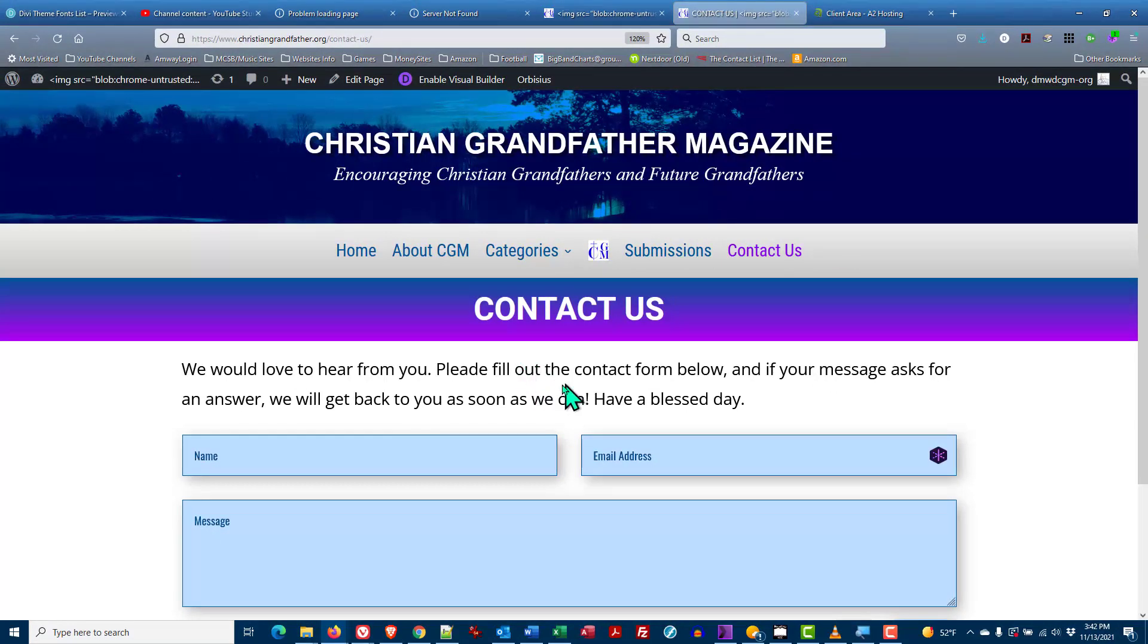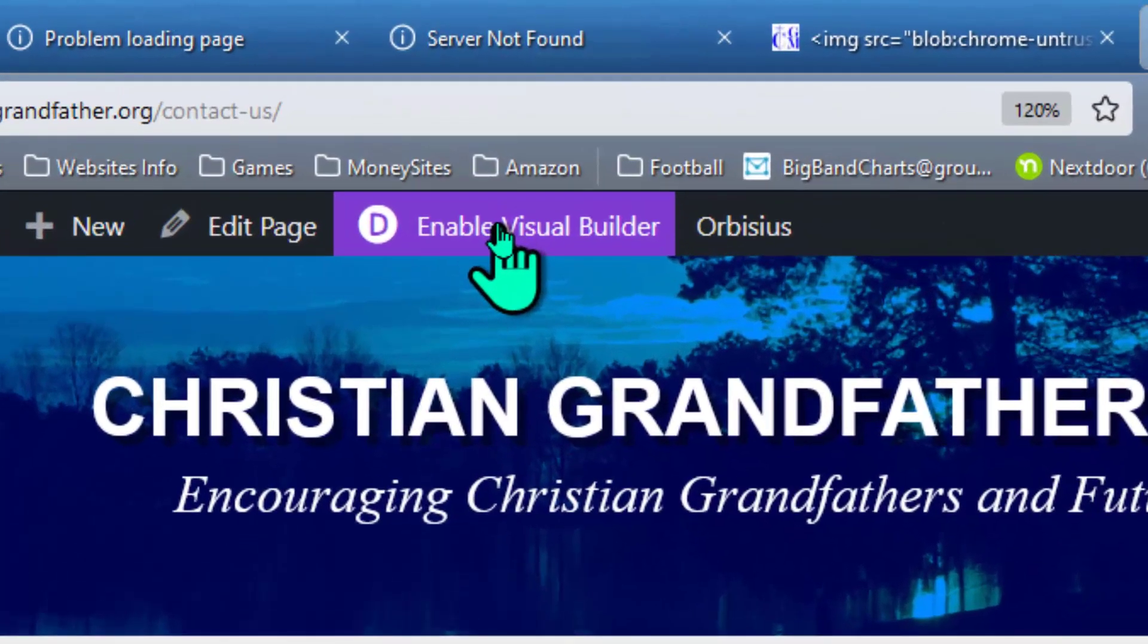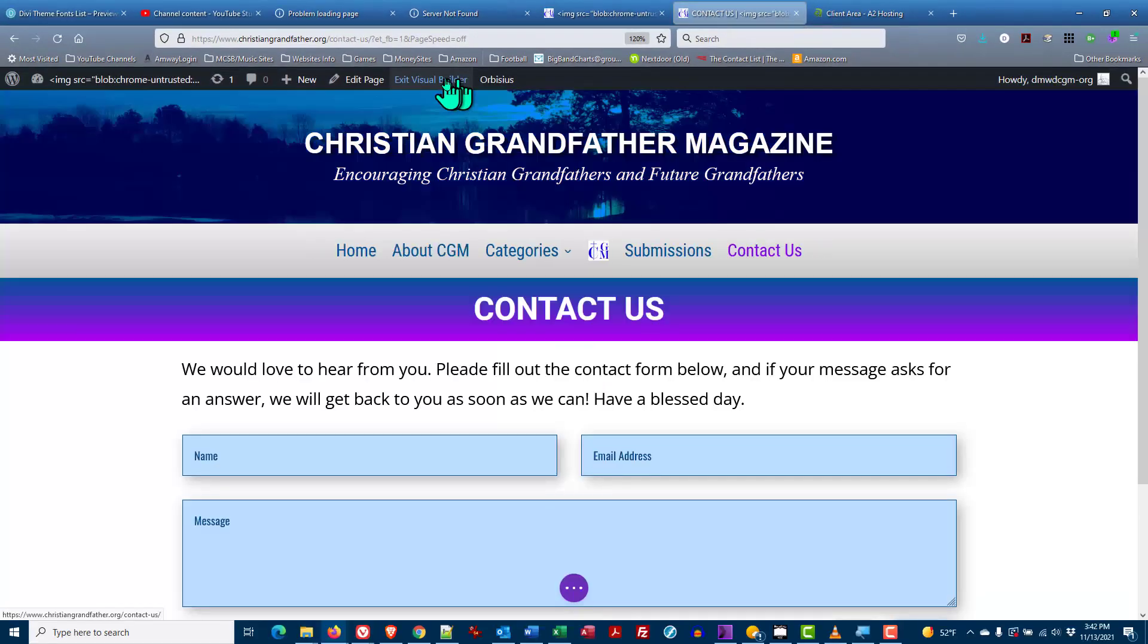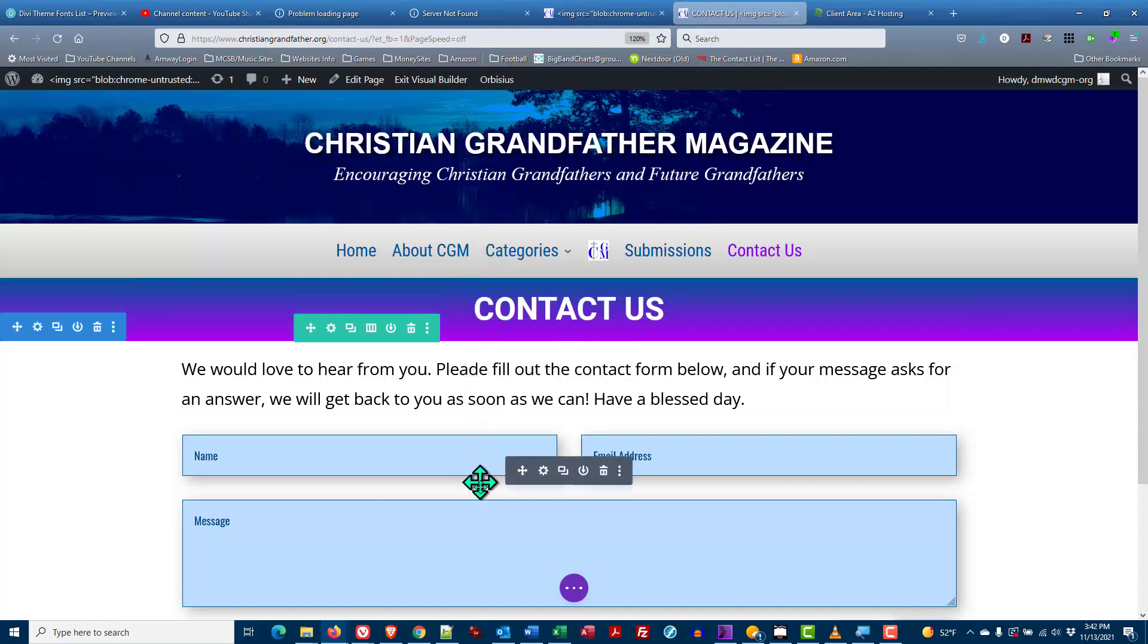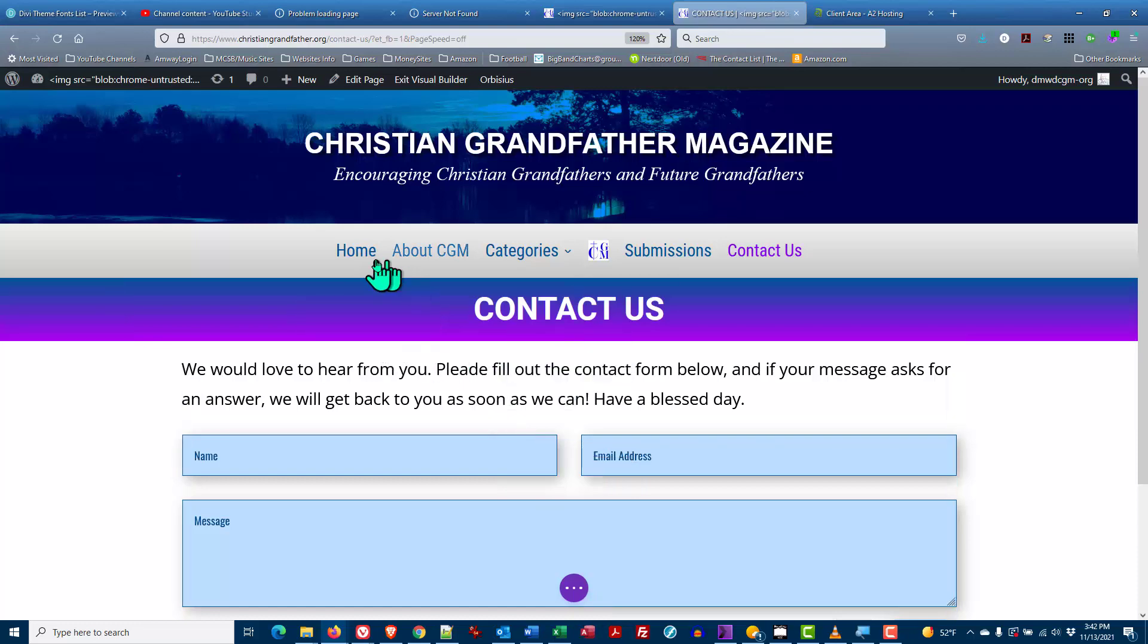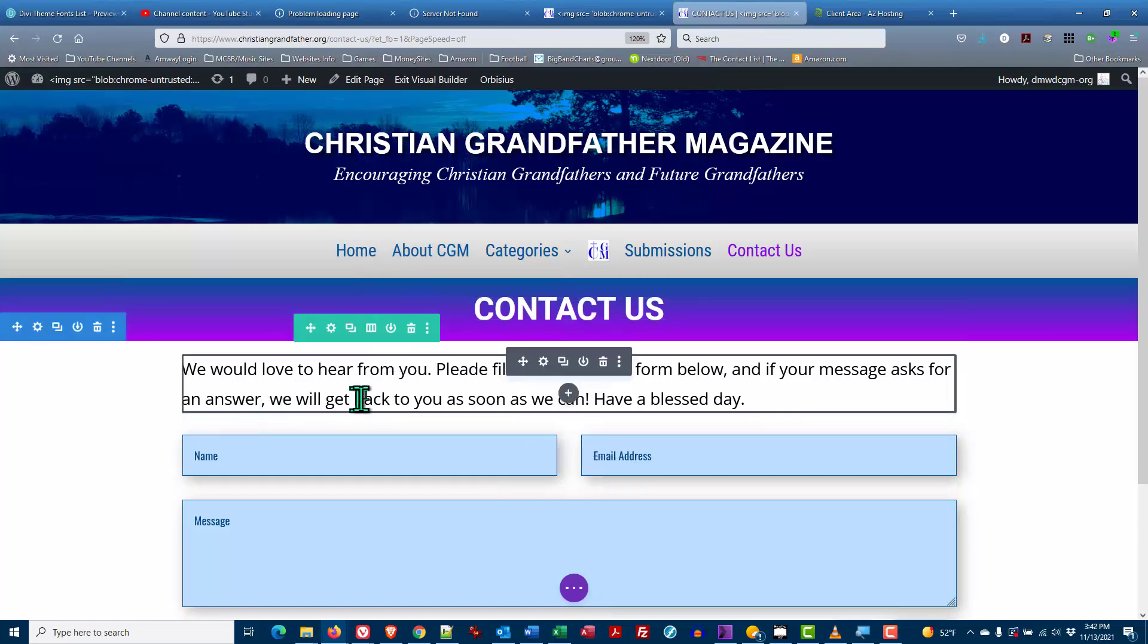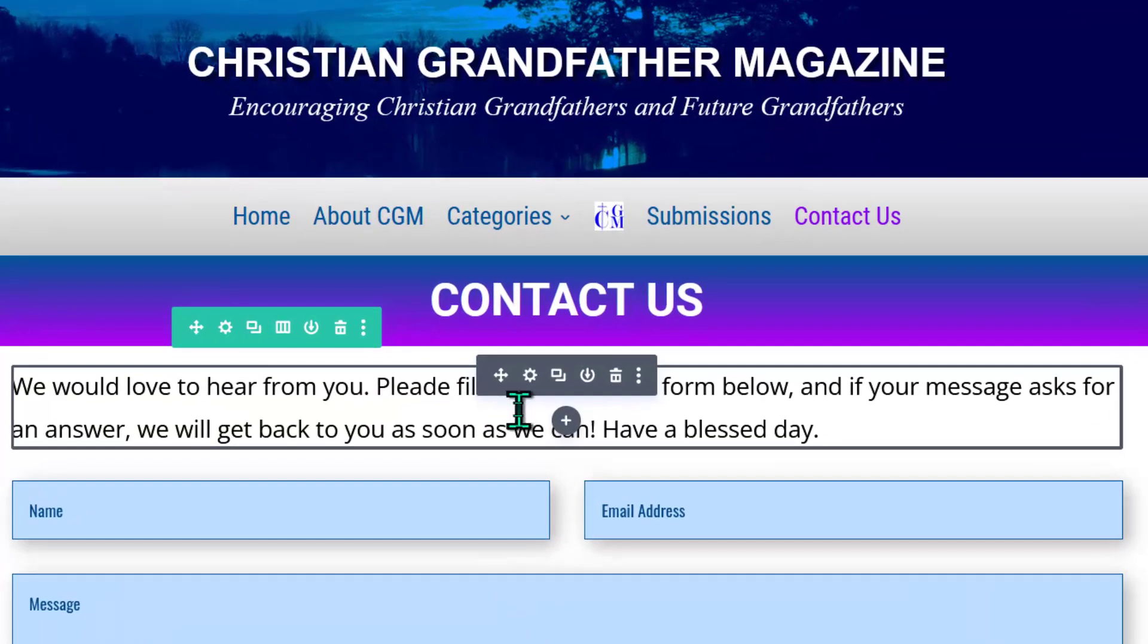First thing you need to do is to enable the Visual Builder by clicking on the link in the top black bar. We get the twiddle and then we come back to the page itself. We're on the front end now and as we hover over the elements on the page you can see they get the outlines and the control handles. This is a text module and a module has a black control bar.